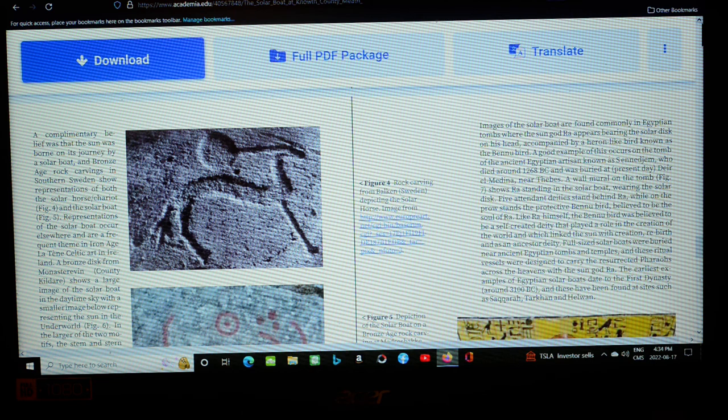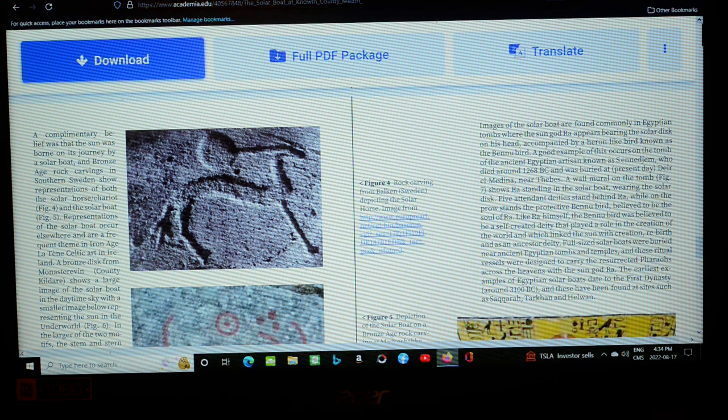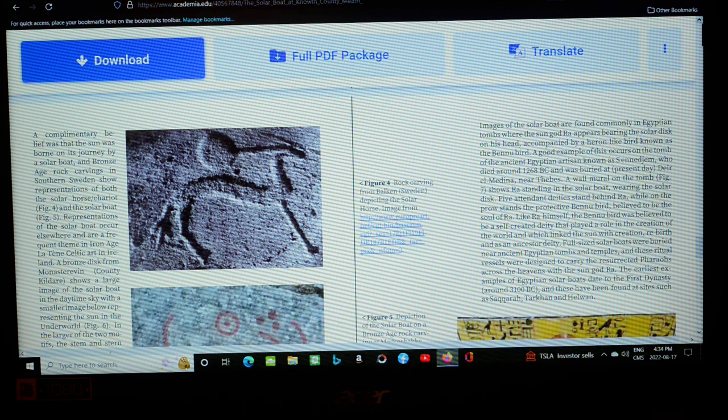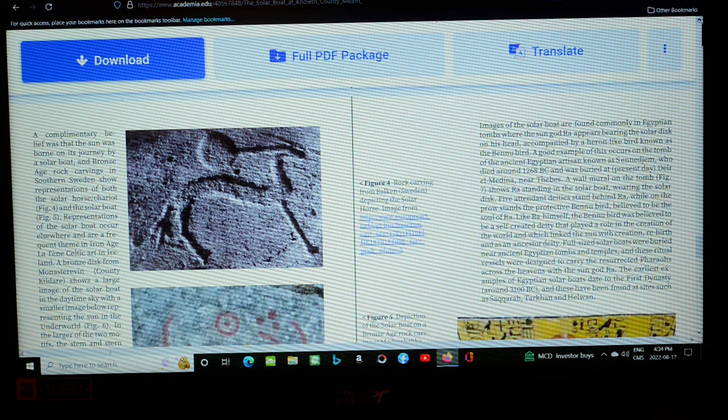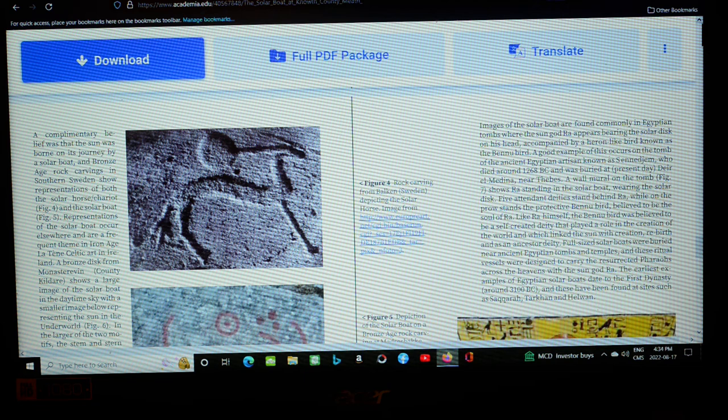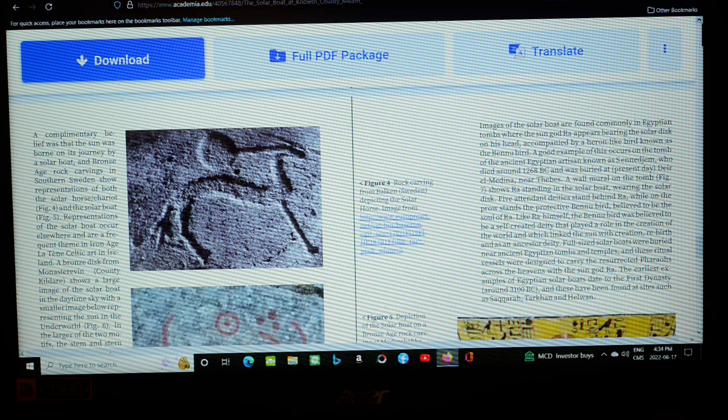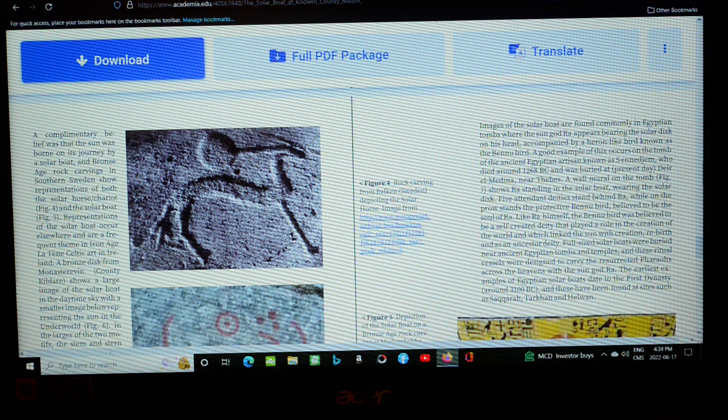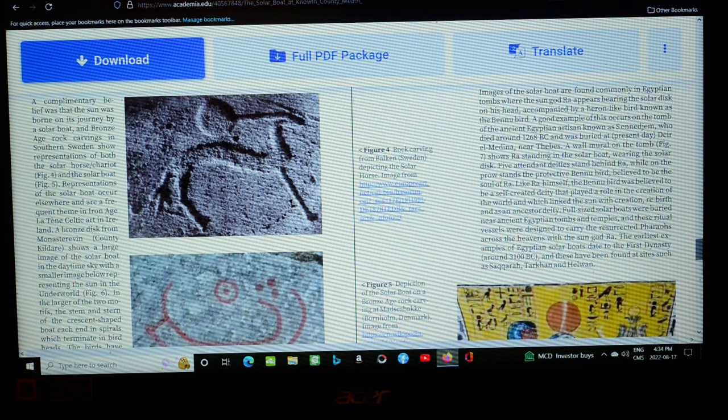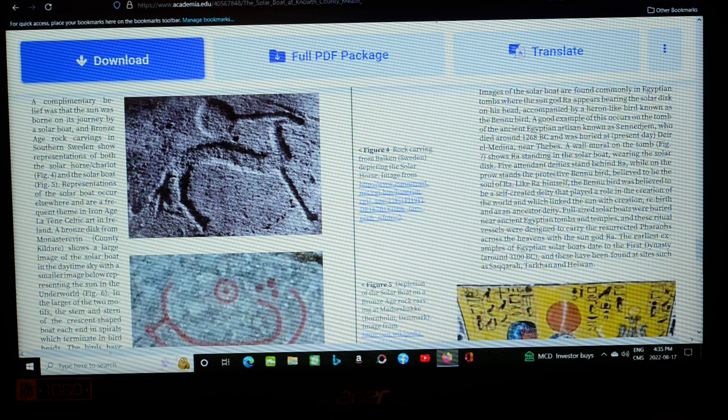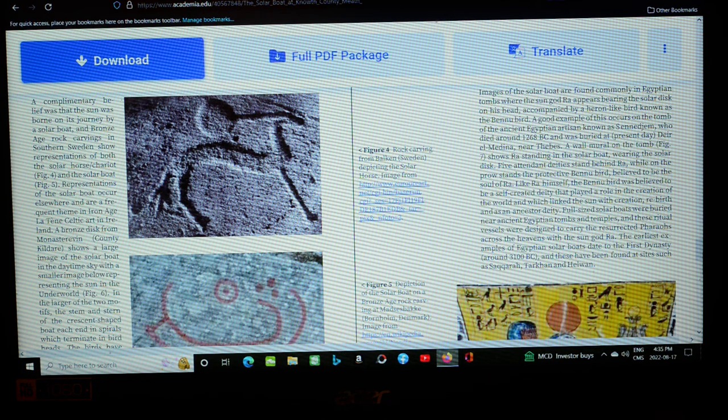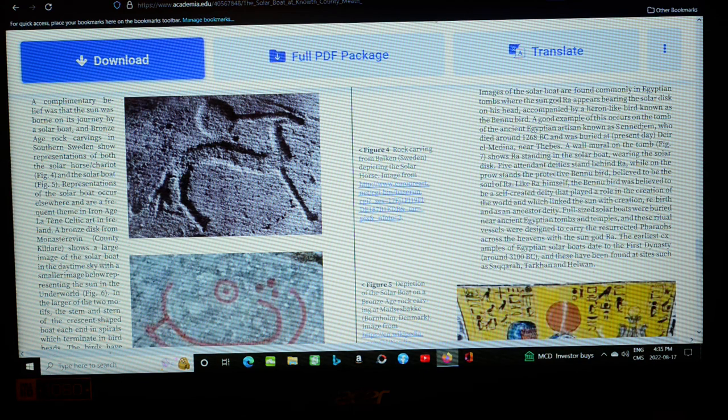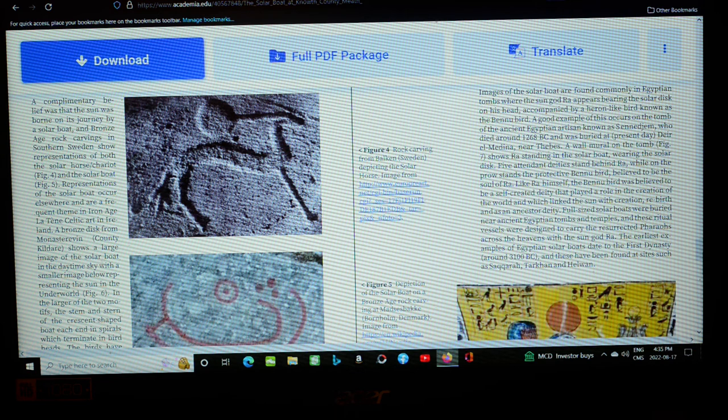So, a complementary belief was that the sun was born on its journey by a solar boat. And Bronze Age rock carvings in southern Sweden show representations of both the solar horse chariot and the solar boat. Representations of the solar boat occur elsewhere and are a frequent theme in Iron Age, Latin Celtic art in Ireland. A bronze disc from Monasterevan County, Kildare shows a large image of the solar boat in the daytime sky with a smaller image below representing the sun in the underworld.